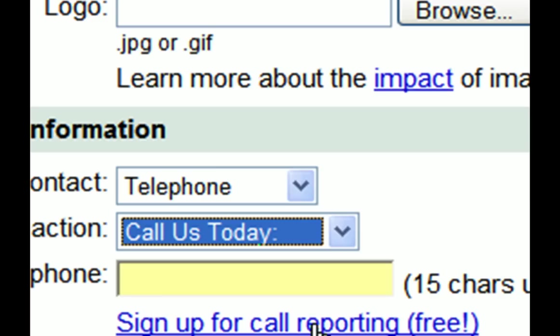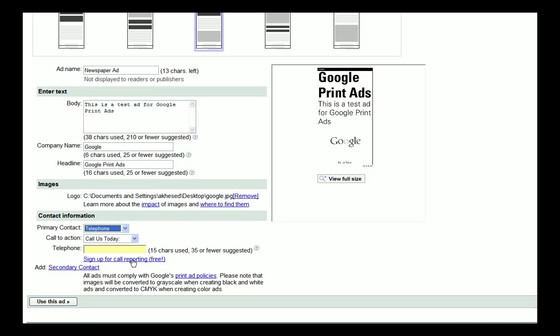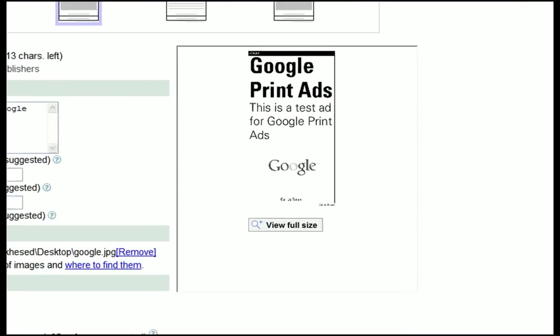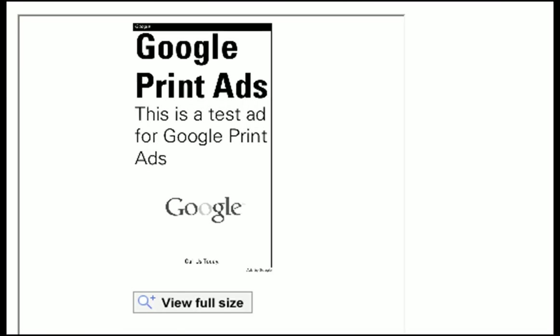If you'd like to review your ad, click on this view full size button right here and you'll be able to export a PDF copy of your ad.